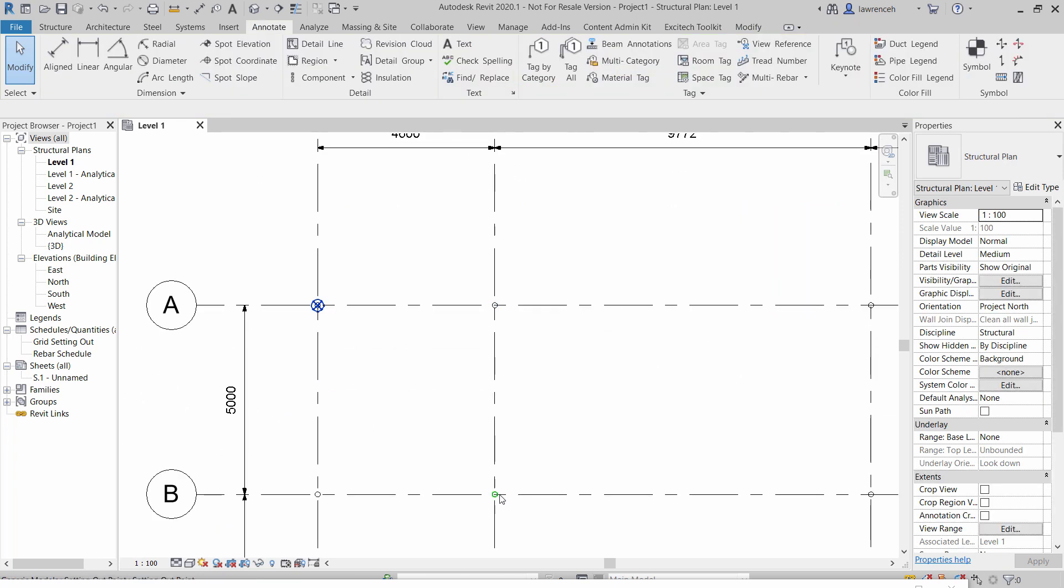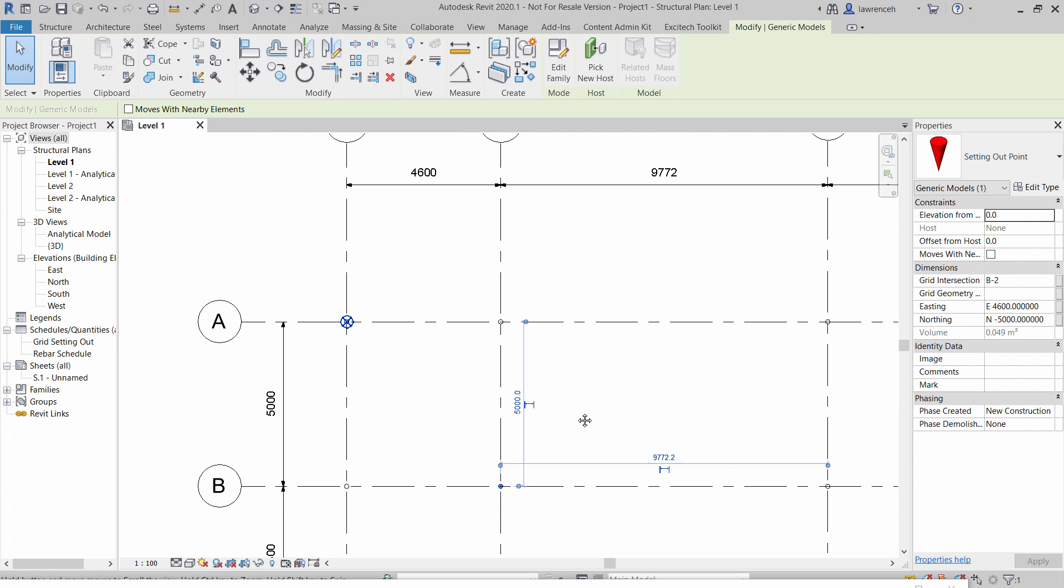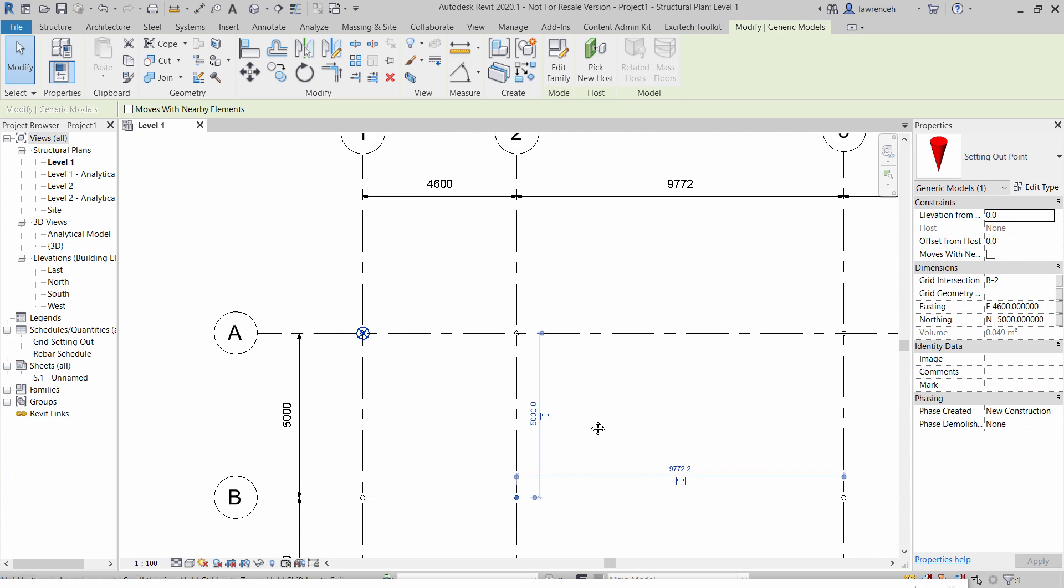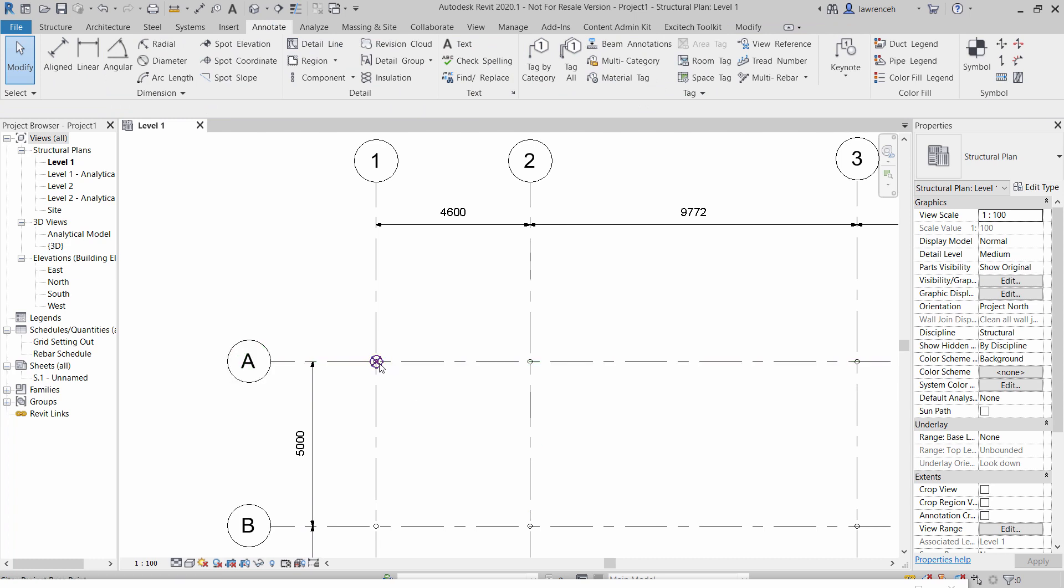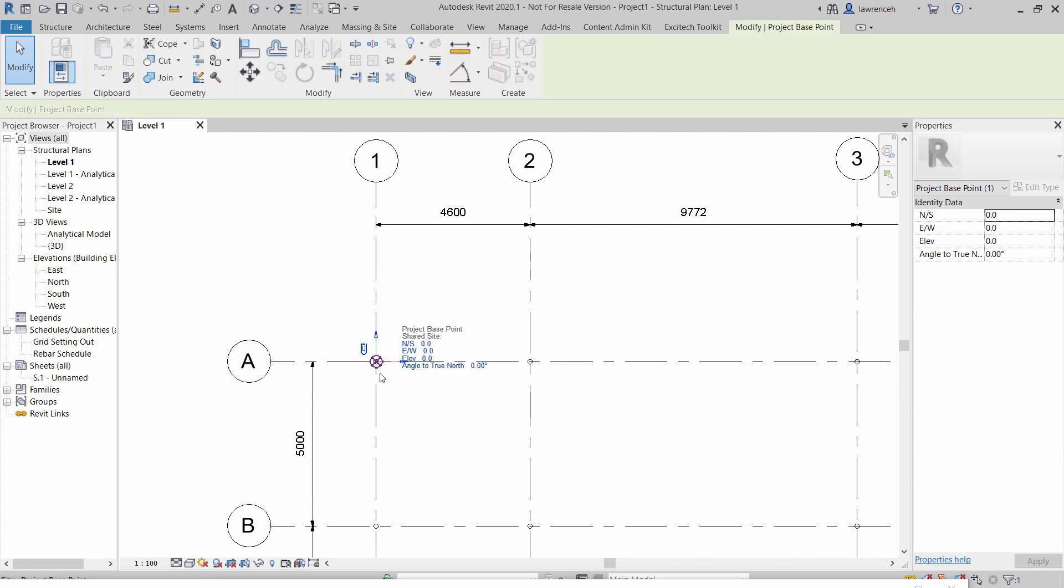If we pick on this family here for example you can see this setting out is B2 which is correct and again we have an easting value of 4600 and a northing of negative 5000. If I go and change the project base point so let's make this one 15000 and 15000.